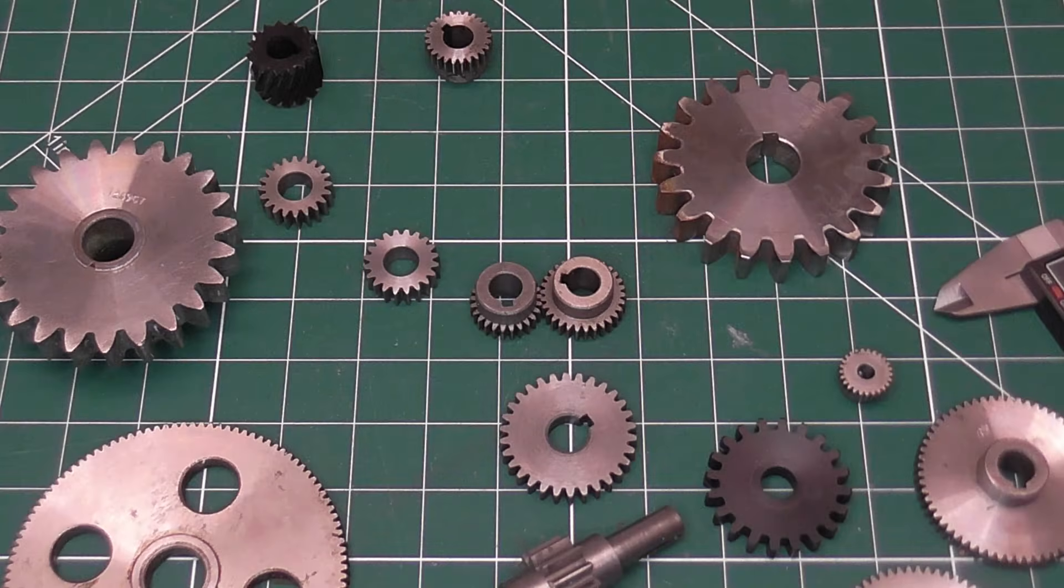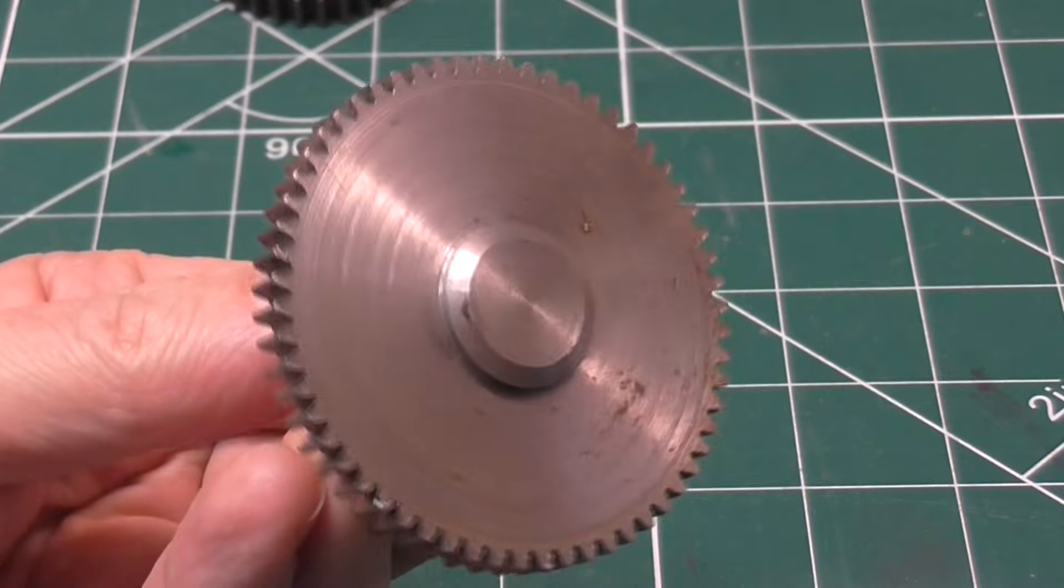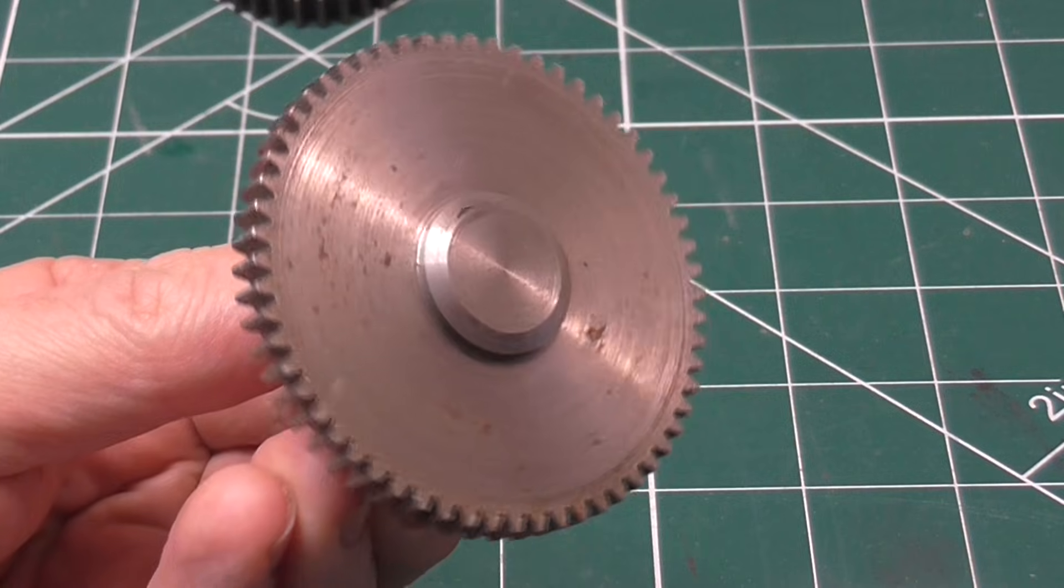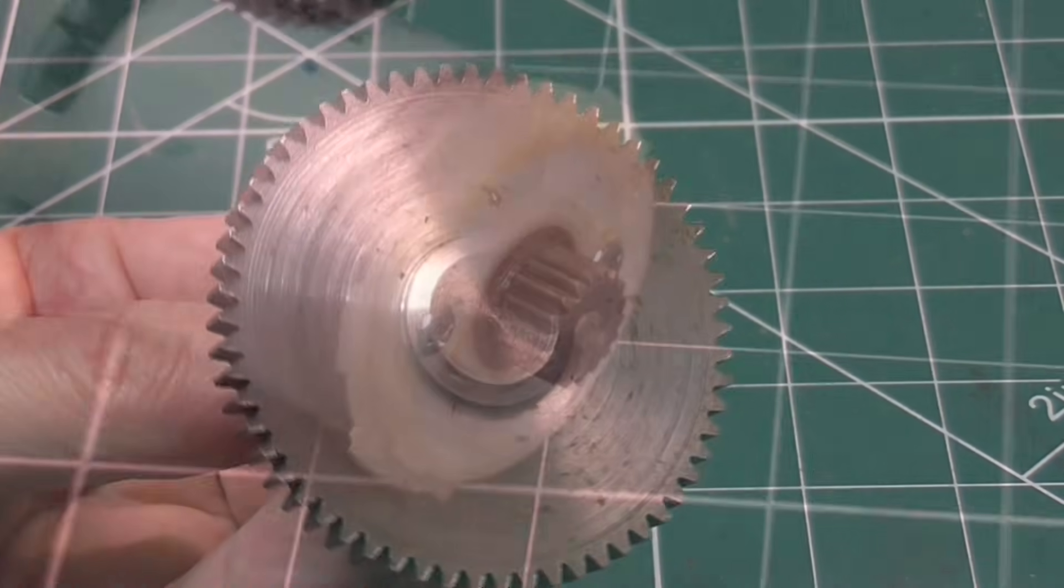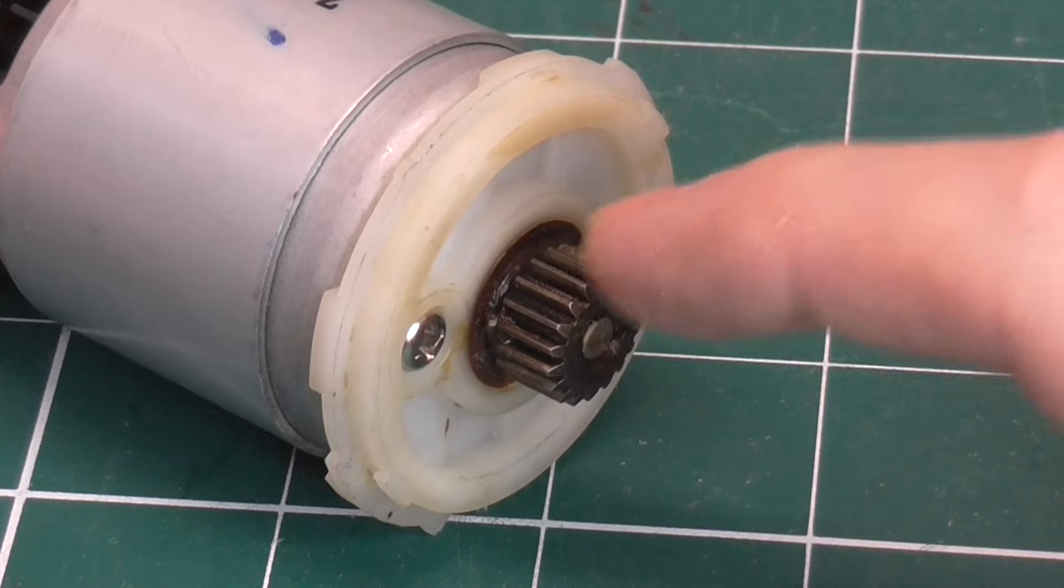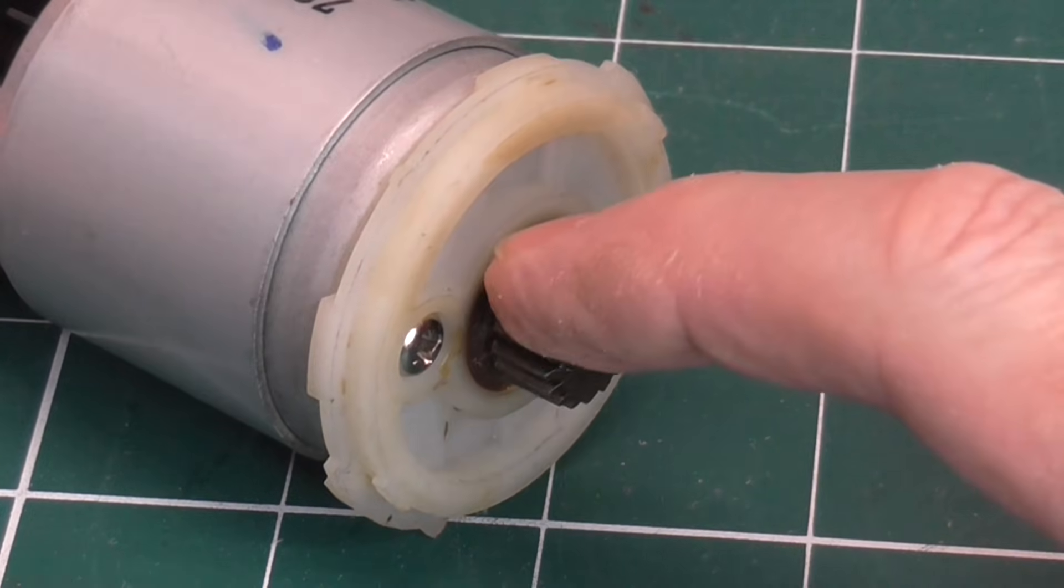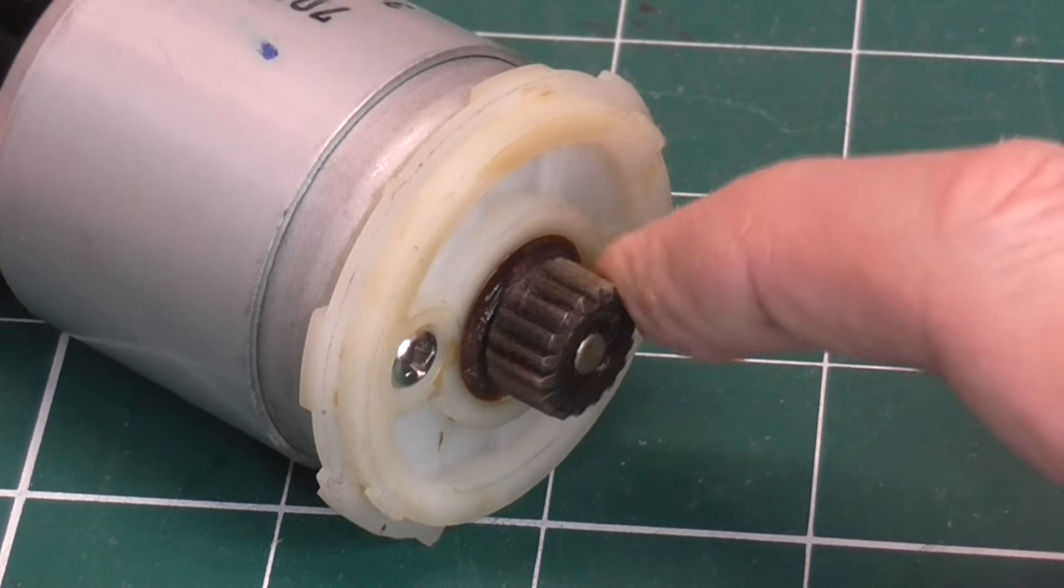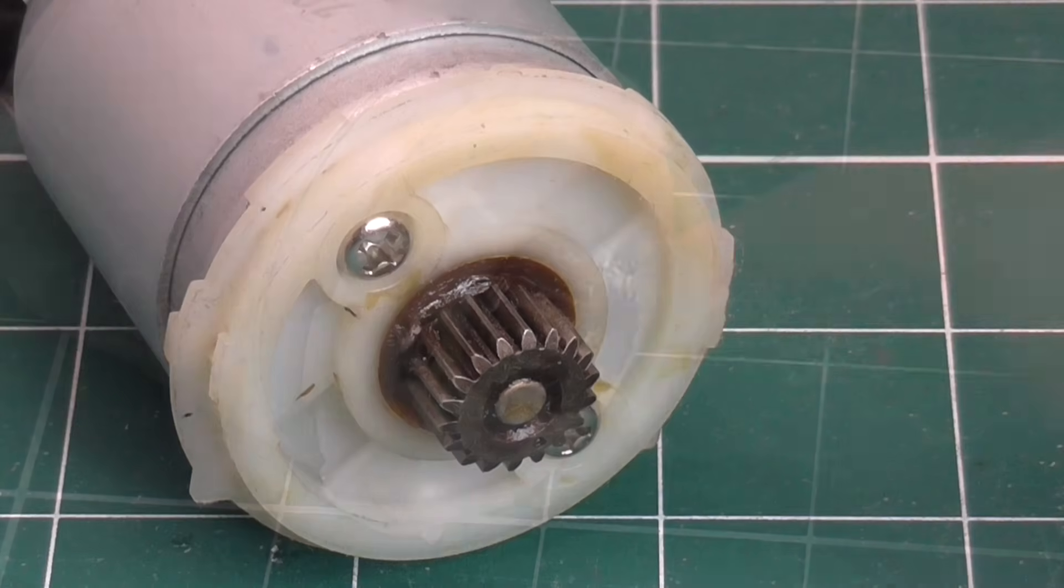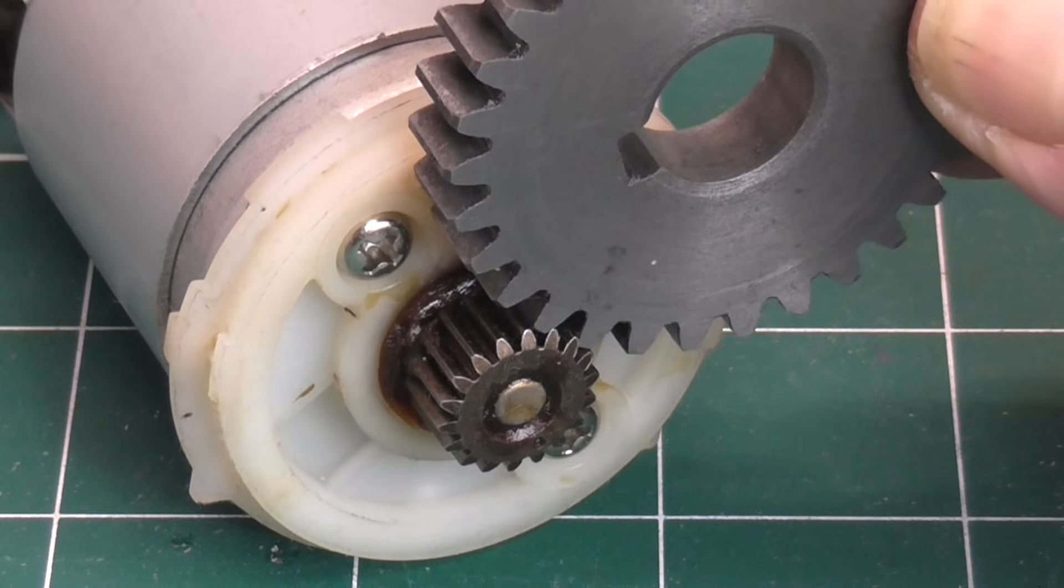A question I'm sometimes asked is how to identify an unknown gear. You might have a gear that needs replacing and need to know what size it is, or perhaps you have a gear that's attached to some piece of equipment you want to use and you need to work out what kind of gear is needed to mesh with it.